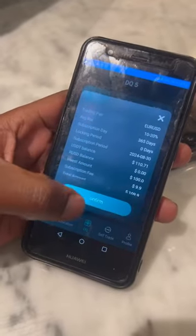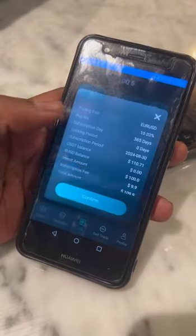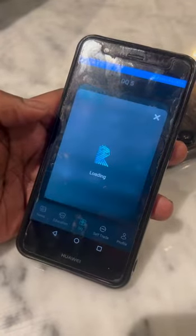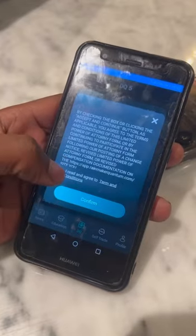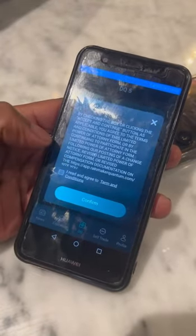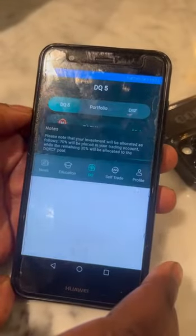Like the subscription fee, which is $9.99 for 12 months — confirm. Accept the terms and conditions. Accept and confirm, then I put my password. Then after I put my password, I say confirm.